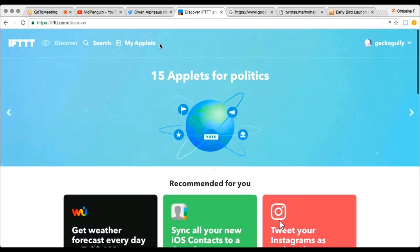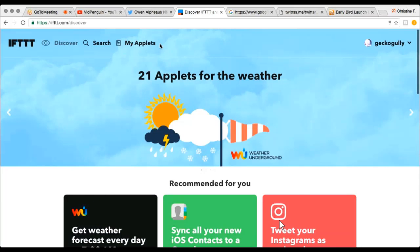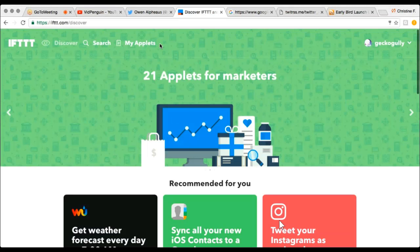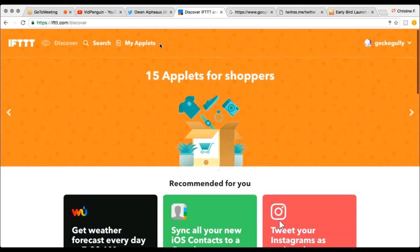Number two on our list: you can find the feed of a magazine, newspaper, or another site that has information you and your followers are interested in, and have that posted on a WordPress blog and then on Facebook — either on your timeline or on a niche-related page that you own. Christine, can you briefly explain how that's done? Sure. A lot of newspapers and magazines and that kind of thing are either very niche-related or they're just general news.